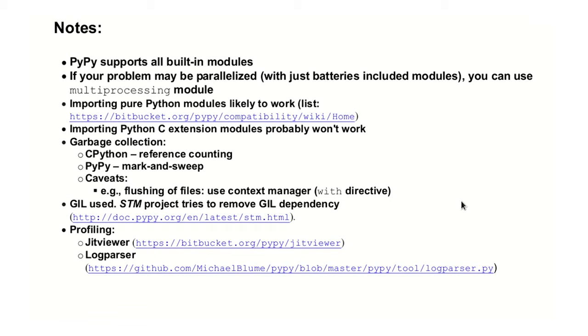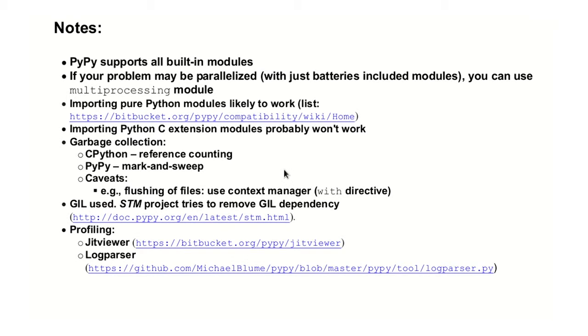PyPy. PyPy basically is a just-in-time compiler that you have to do nothing. It uses some different things from CPython. For instance, the garbage collection is not the same as in CPython, but it uses a mark and sweep, which you have to be careful, because some things that you are expecting, because you know how it works in CPython, will not work the same in PyPy. So use with directive, for instance, if you are working with files. They have a project that tries to eliminate the gil, and if you want to profile, these are the two tools. You can see which tools you can use for which work.